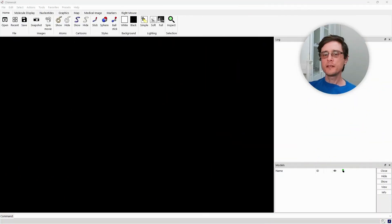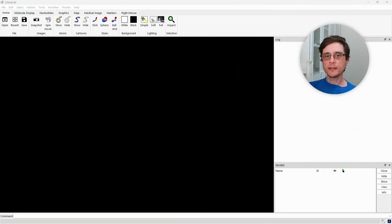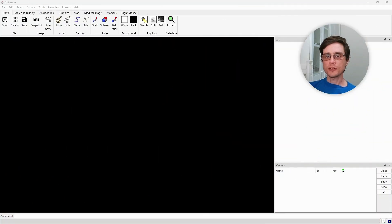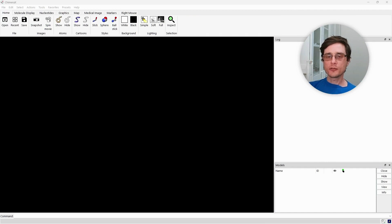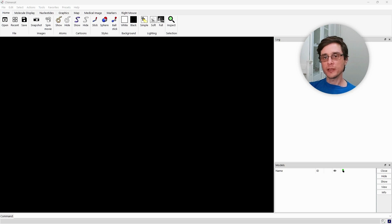Once ChimeraX is installed, we can get to work. This is the ChimeraX interface. We can build new structures from scratch, which we will not do this time, and we can load existing structures from files on our computer or from online databases.